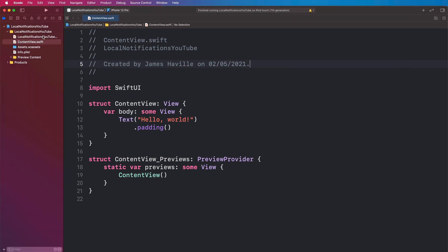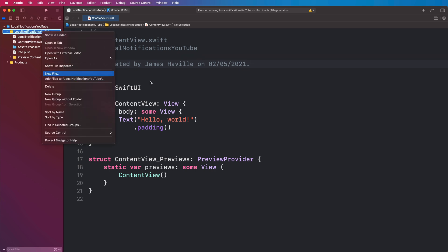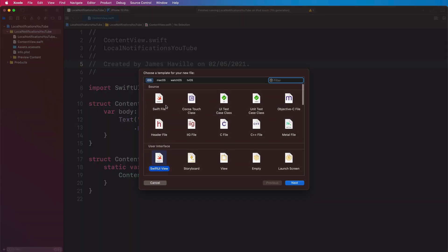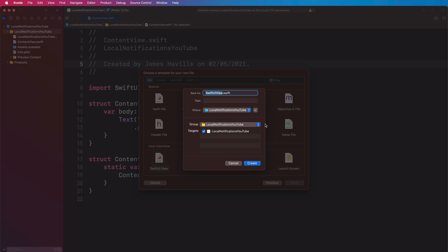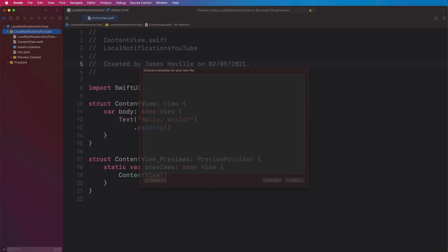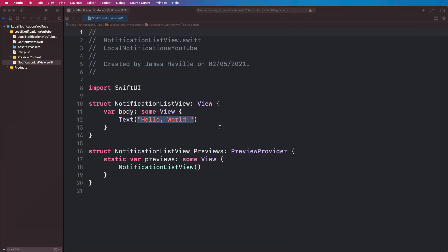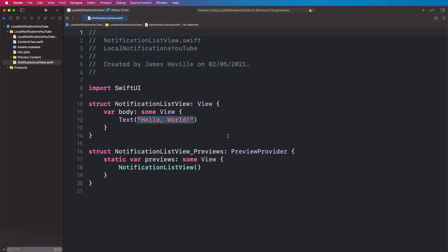I've just created a normal SwiftUI project here, and I'm going to create a new file and a SwiftUI view. We're going to call this one NotificationListView and this will be our main view that we see. In order to interact with our local notifications — retrieving them, deleting them, that kind of thing — we're going to create a class to manage that.